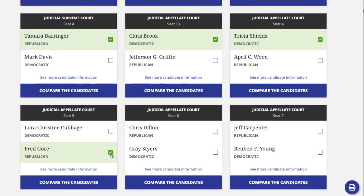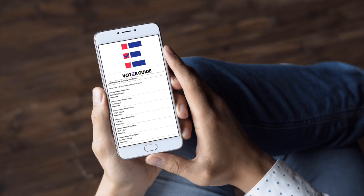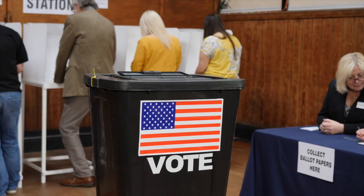As you go through the ballot, check the box next to each candidate you plan to vote for. When you're finished, click the blue circle icon at the bottom right of the screen to save or print. You can refer to this completed ballot when it's time to vote.